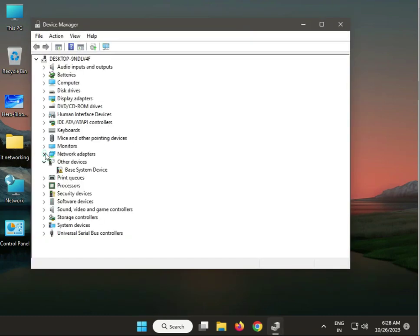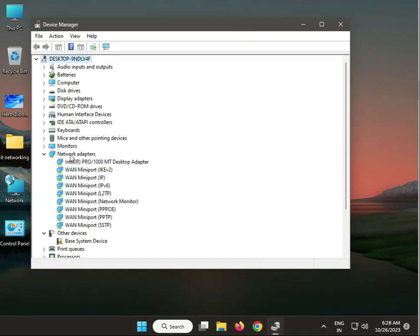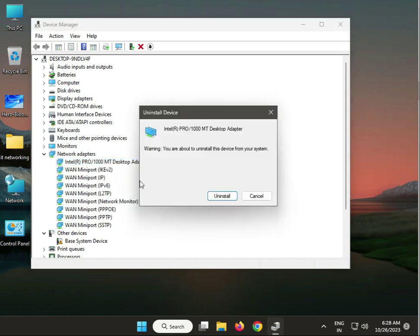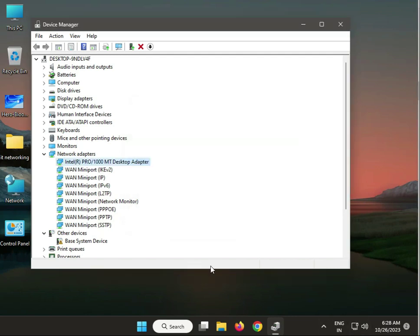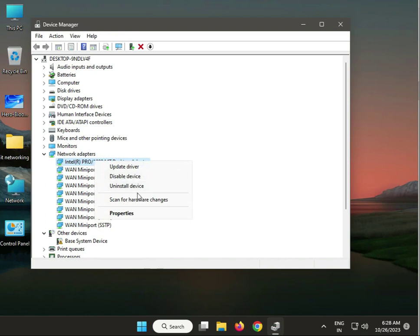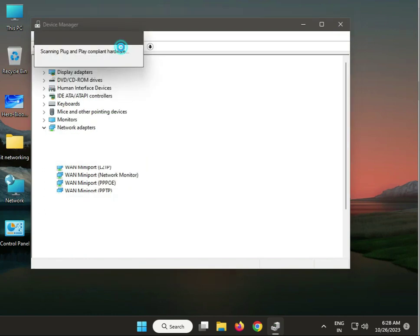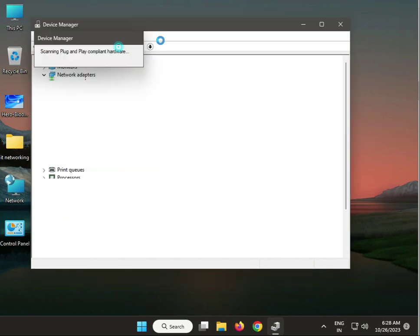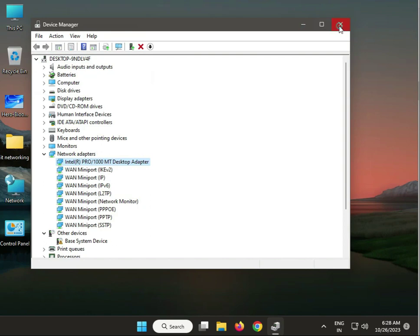This is your LAN driver under network adapters. Right-click to uninstall, then click uninstall. Do not disable, just uninstall. Then click scan for hardware changes.